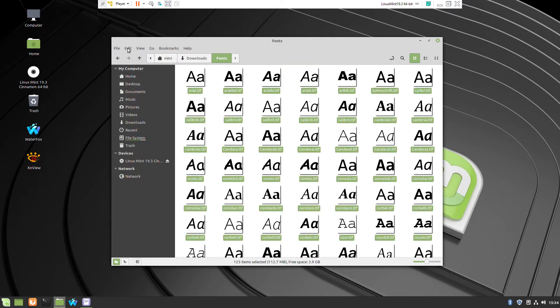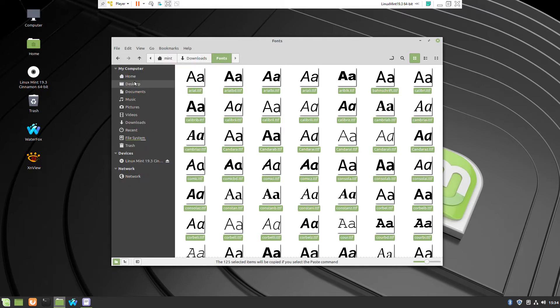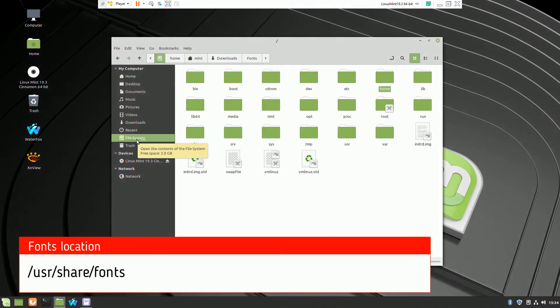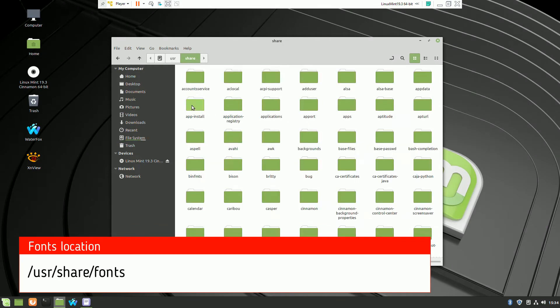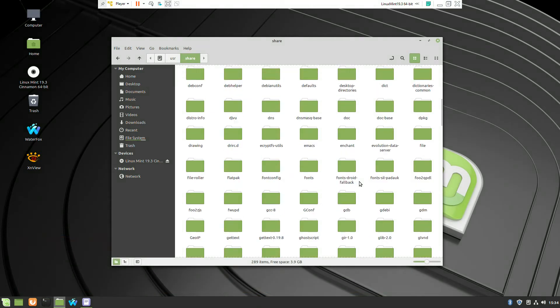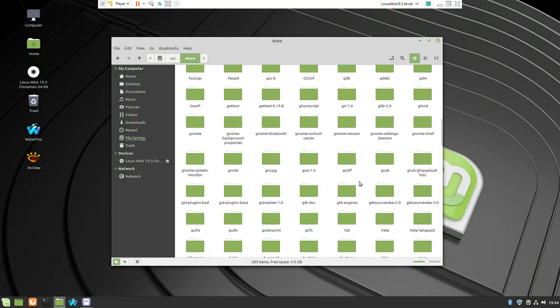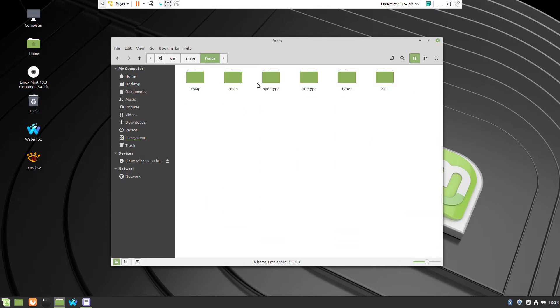Click copy and we have to navigate to one particular directory where the Linux Mint stores their fonts. So navigate to user share fonts and because I will copy TrueType fonts so I will go to that folder.